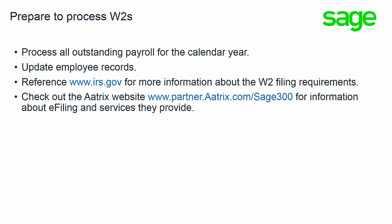Before you process your W-2s you may also want to check out the Atrix website. This is the company that we've partnered with for our e-filing services and the website that will give you the information specific to Sage 300 is partner.atrix.com/Sage300.